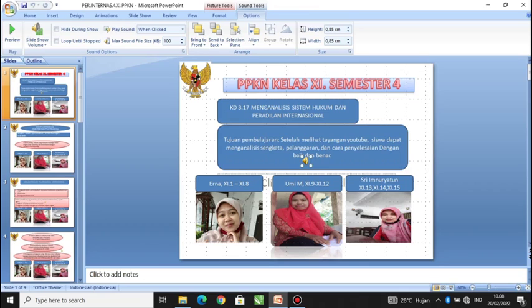Untuk guru pengampunya, seperti biasa: Bu Irna Nengtias kelas 11.1–11.8, Bu Umi Murtafiah kelas 11.9–11.12, dan Bu Sri Ibn Nuryatun kelas 11.13–11.15. Jangan lupa tetap ikuti progres dan tetap belajar sesuai jadwal.